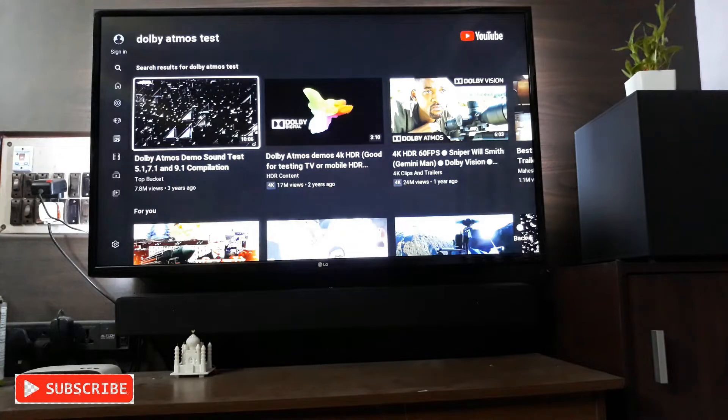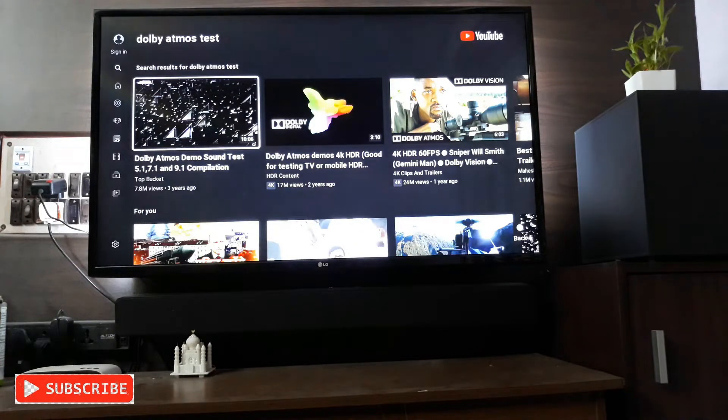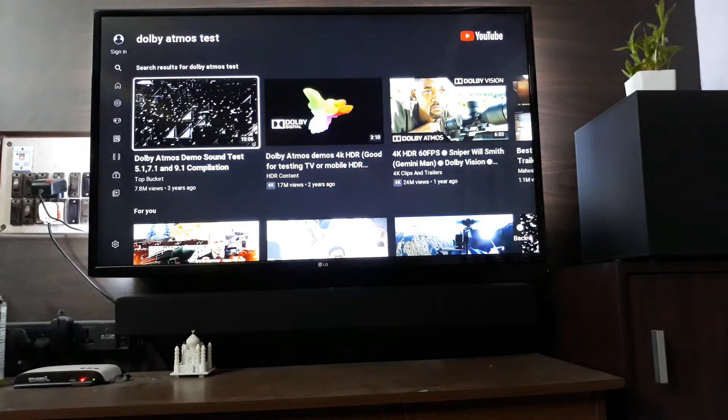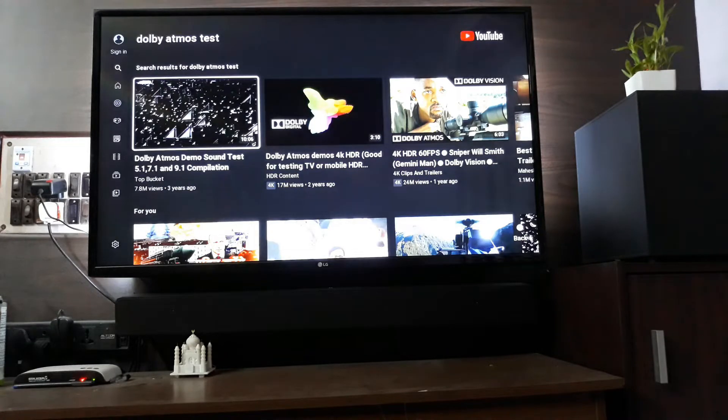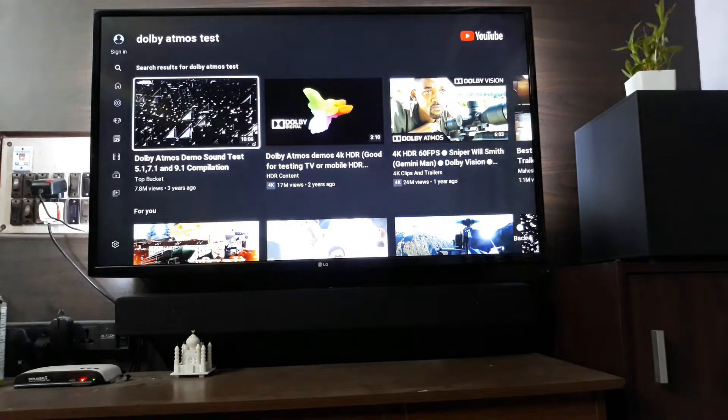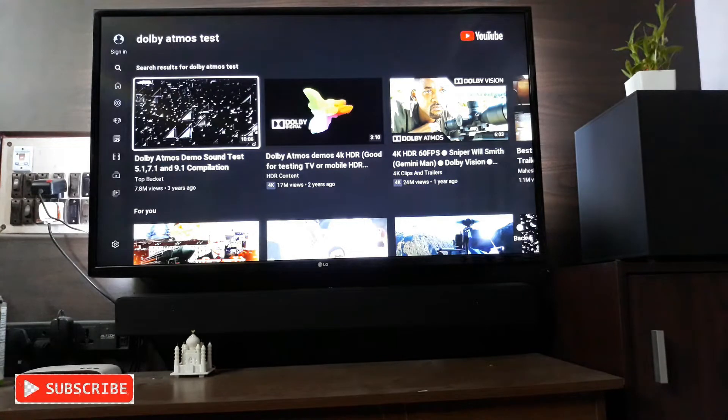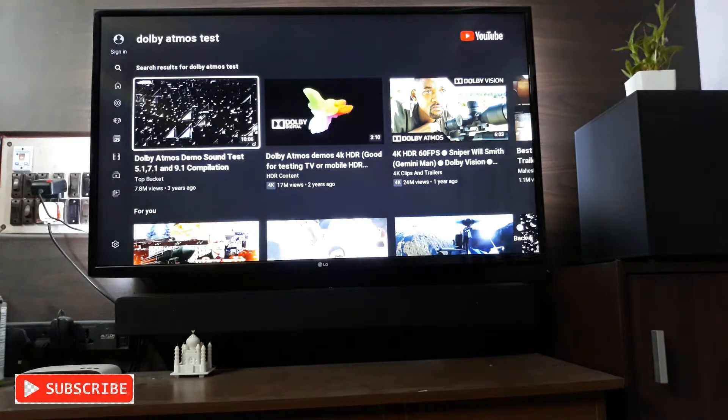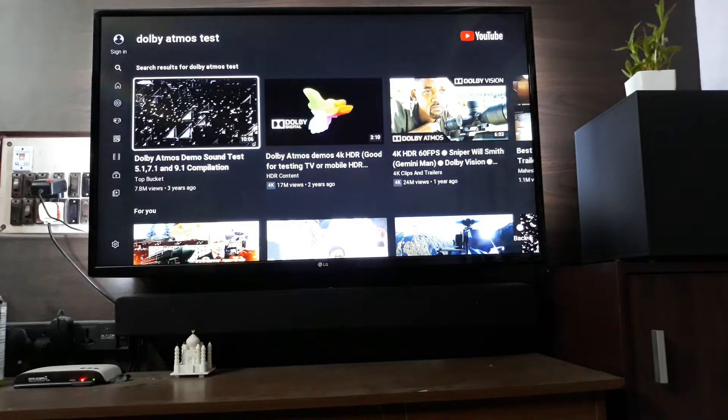This is not Dolby certified or anything like that, the soundbar, but I hope the sound is gonna be better so let's check it out.